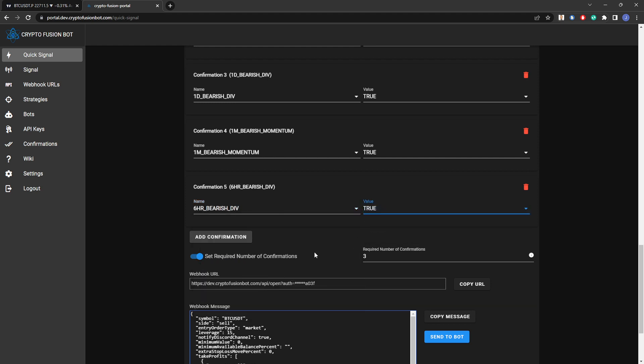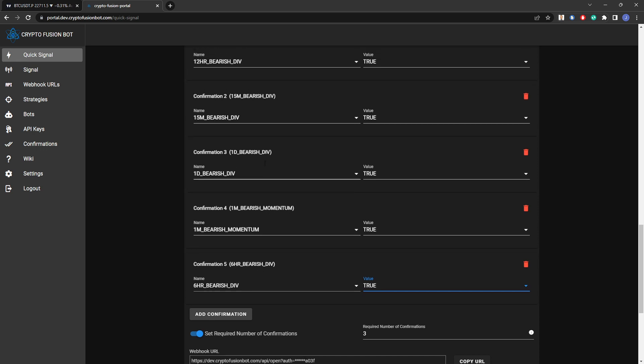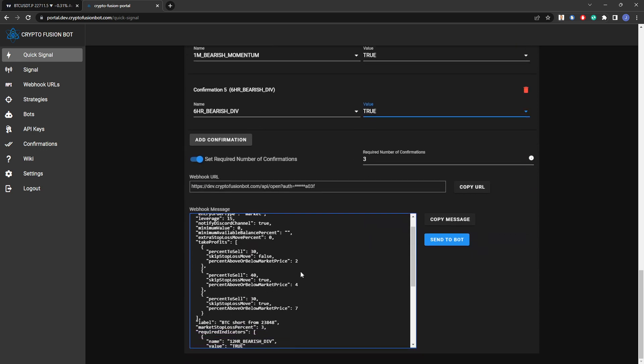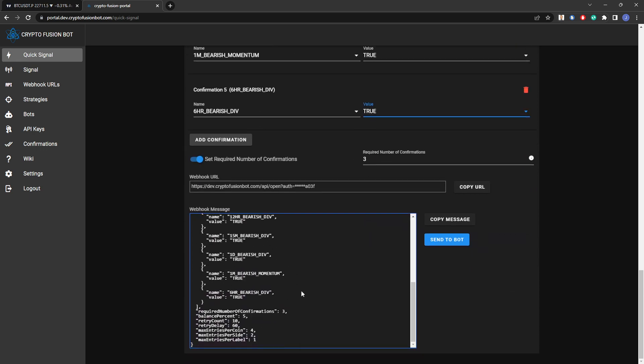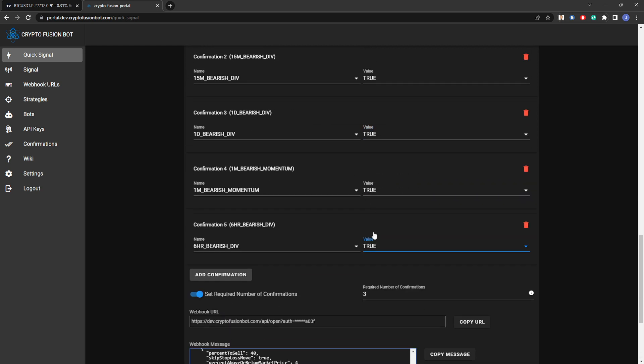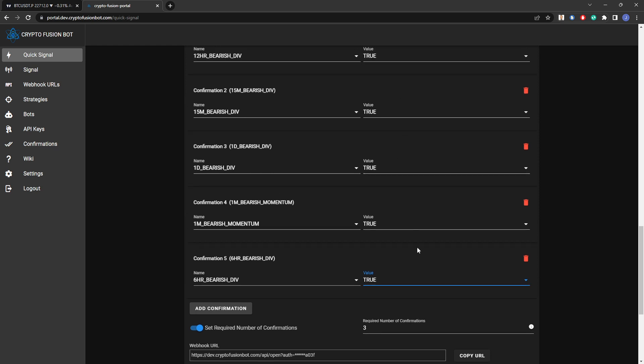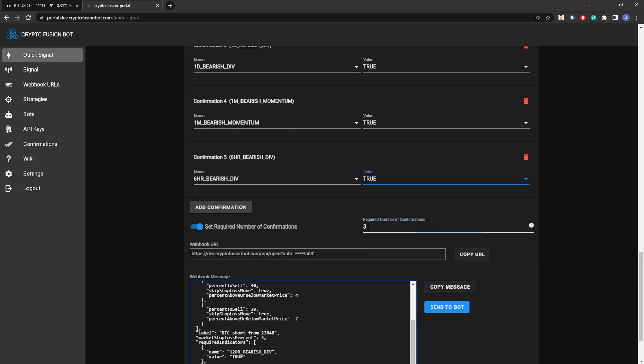All right, so now I have five confirmations built into my bot. The trade will not open unless all of these five confirmations are at the value I'm asking them to be at, which in this case is true. But if three of those confirmations are true and two are false, good to go, the bot will open the trade for me.